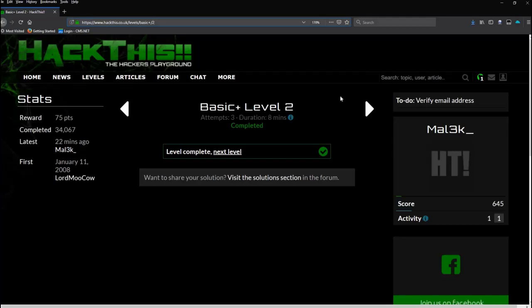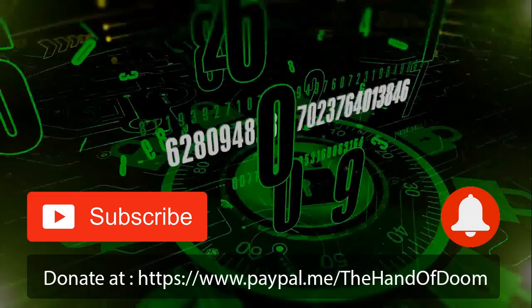Alright, so I appreciate you guys watching and sticking with me. I will see you shortly with Basic Plus Level 3.